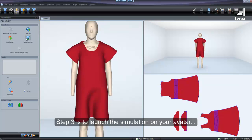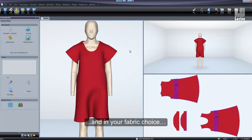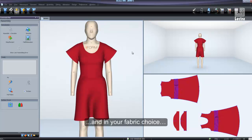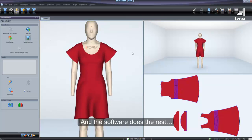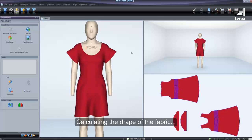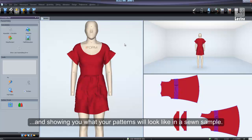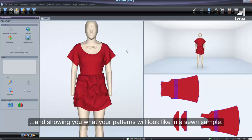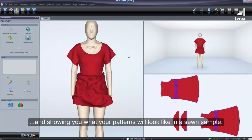Step 3 is to launch the simulation on your avatar and in your fabric choice. And the software does the rest, calculating the drape of the fabric and showing you what your patterns will look like in a sewn sample.